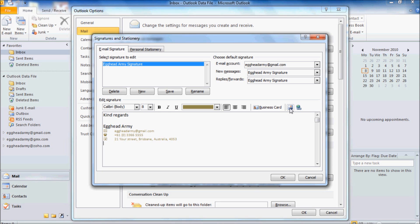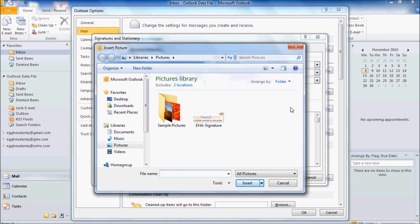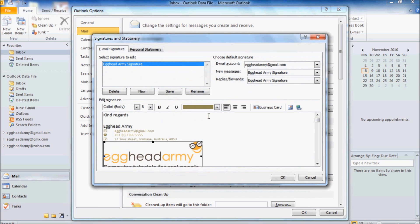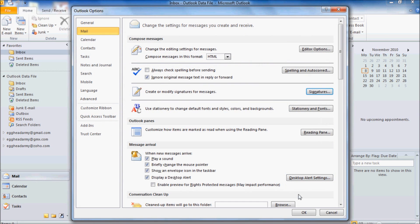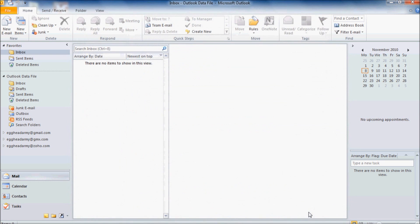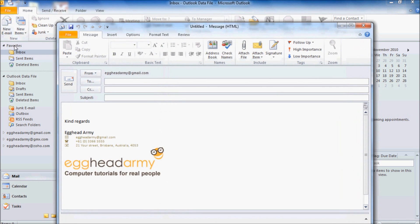Now here's a picture I created earlier. So double click on that. And there's our picture down the bottom. Let's click on OK. And then OK again. And then New Mail. And there's our new signature with our pretty picture.